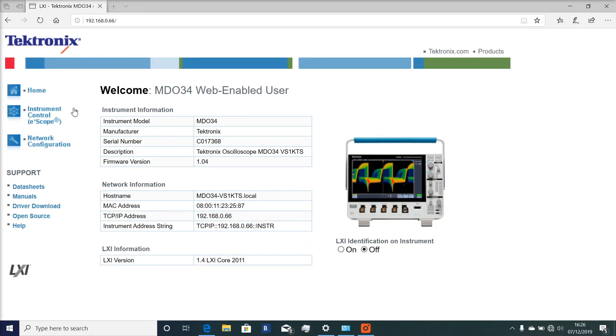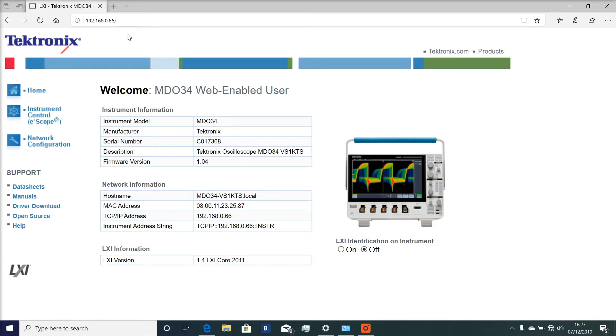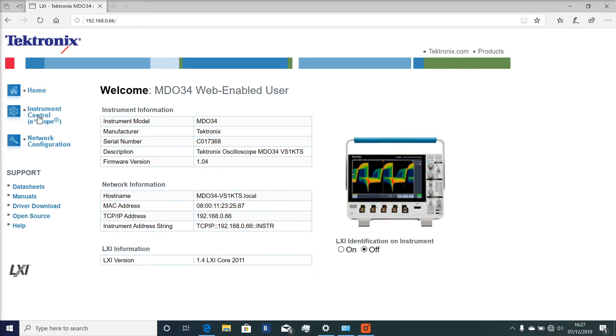Okay, so we have connected to the oscilloscope via the web package that is built into it. It's just the IP address there that the scope has been set to. I've manually set the IP address on this laptop, and this is the welcome screen that comes up as soon as you hit the IP address.